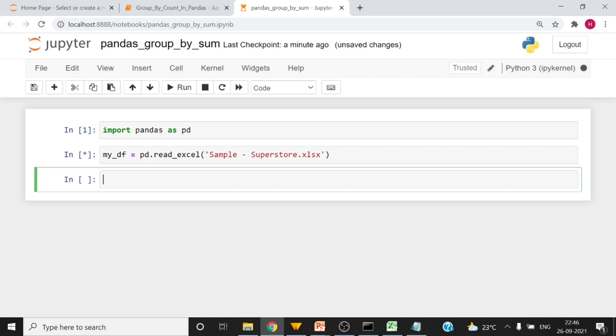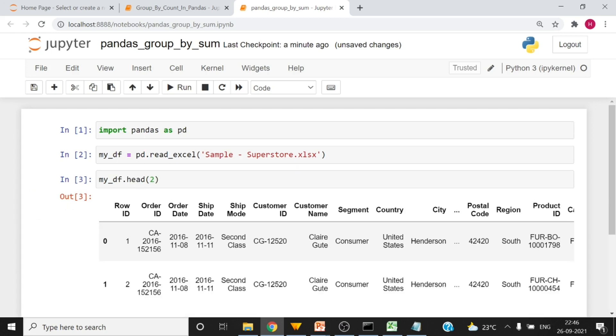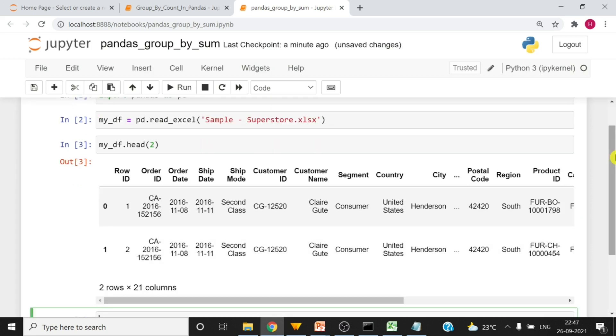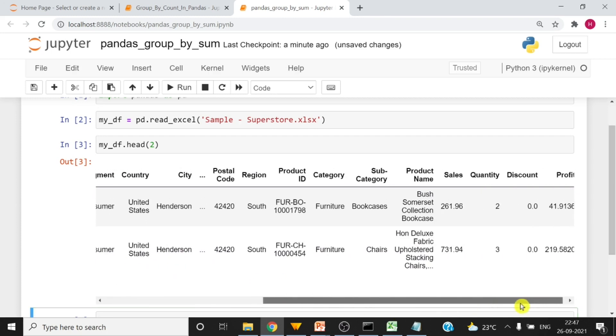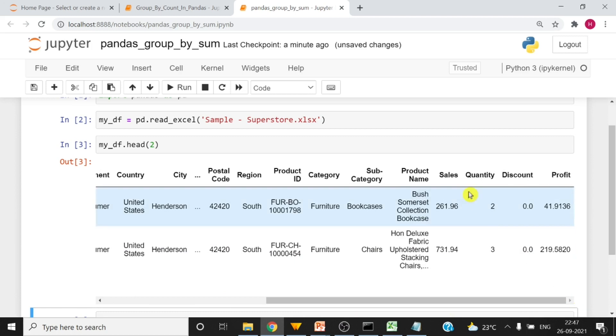Now let me check if data is loaded successfully in the data frame or not. So now data is already loaded into pandas data frame and I have printed only first two lines to see the data is available or not. And then the last columns are here: sales, quantity and profit.